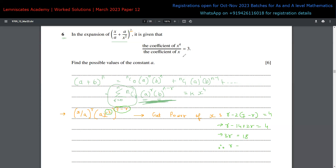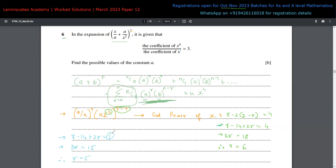I'm explaining all these techniques in my batches for October and November, starting very soon, so please register if you want to learn these techniques. Now for X power of one: R minus 14 plus two R equals one, giving three R equals 15, so R equals five. R equals six is for X power of four, and R equals five is for X power of one.